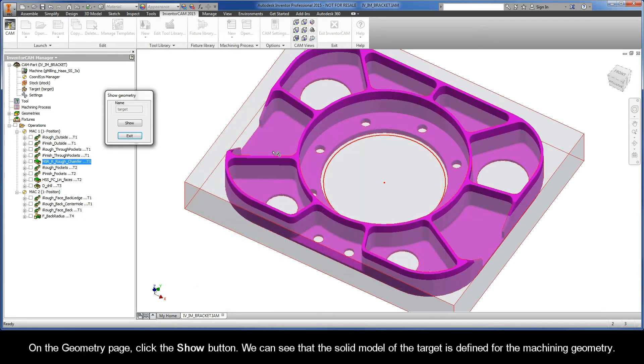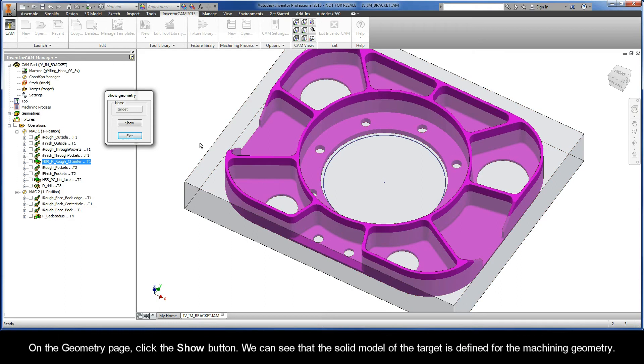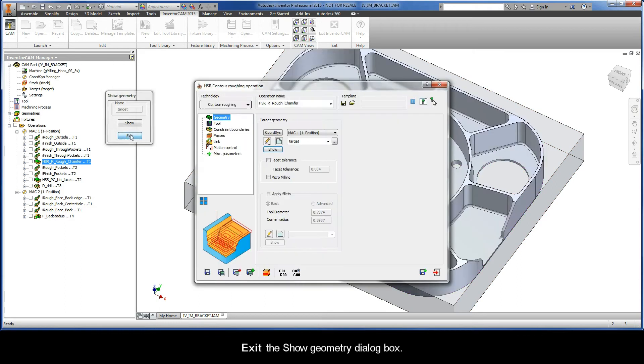On the geometry page, click the show button. We can see here that the solid model of the target is defined for the machining geometry. Let's now exit the show geometry dialog box.